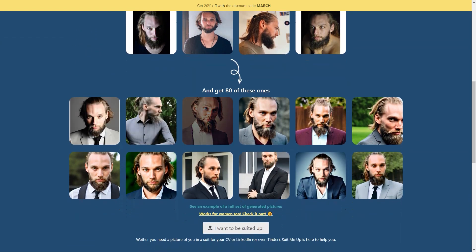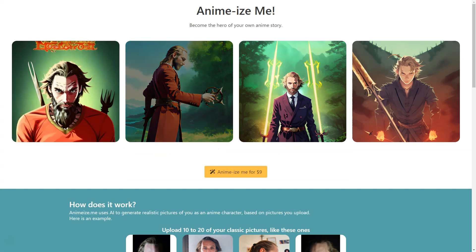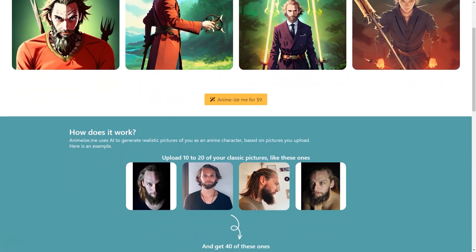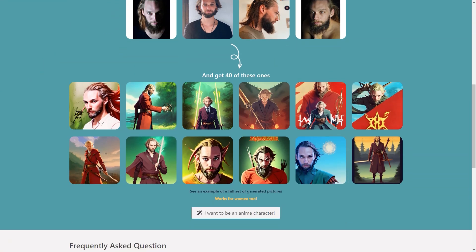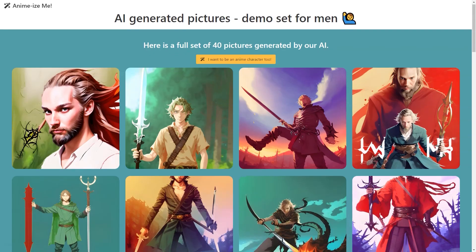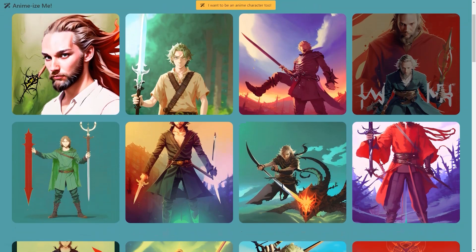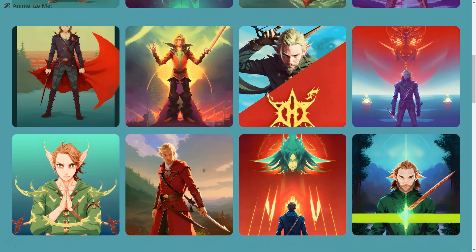Alex is already working on expanding the range of clothes you can try with the AI-based tool, so whether you're interested in seeing how you'd look in a tuxedo or a dress, you'll be able to do so soon. And if you're worried about the AI-generated pictures looking fake, rest easy — the AI is trained on a large dataset of human images and is constantly improving, generating ultra-realistic results down to the folds in the fabric and texture of the suit material.